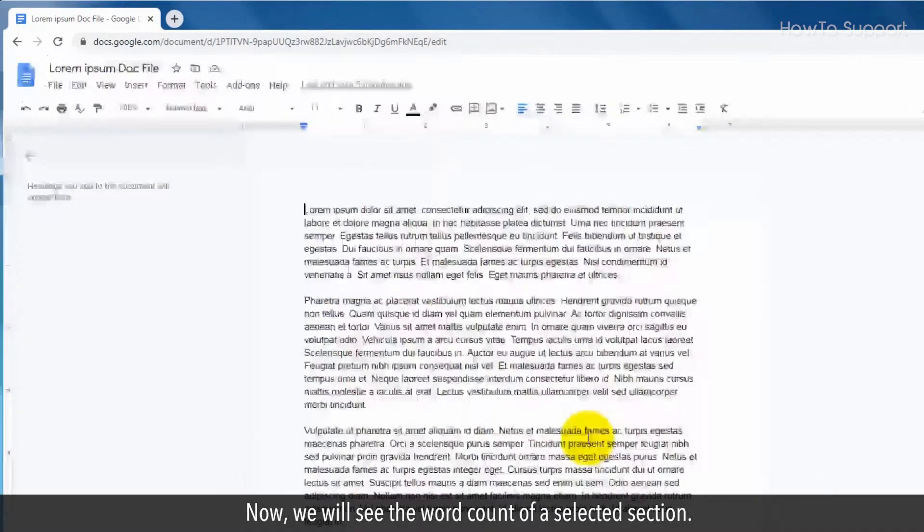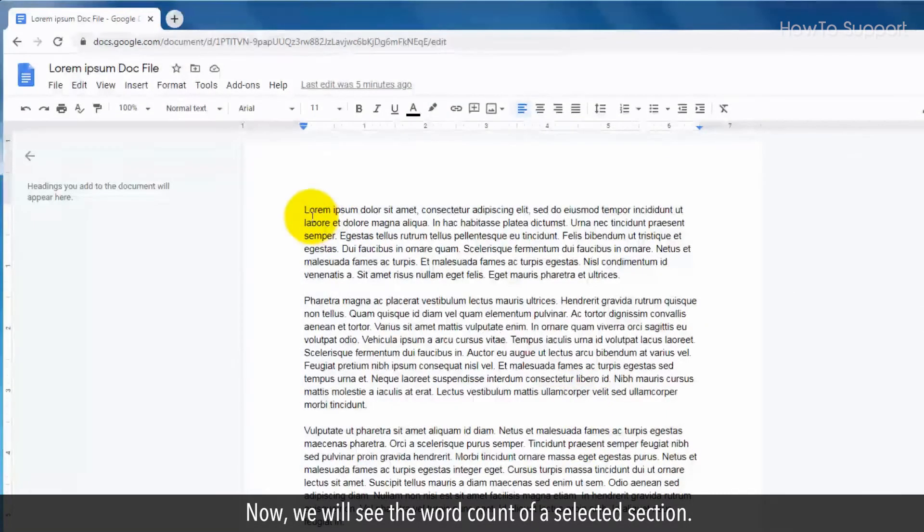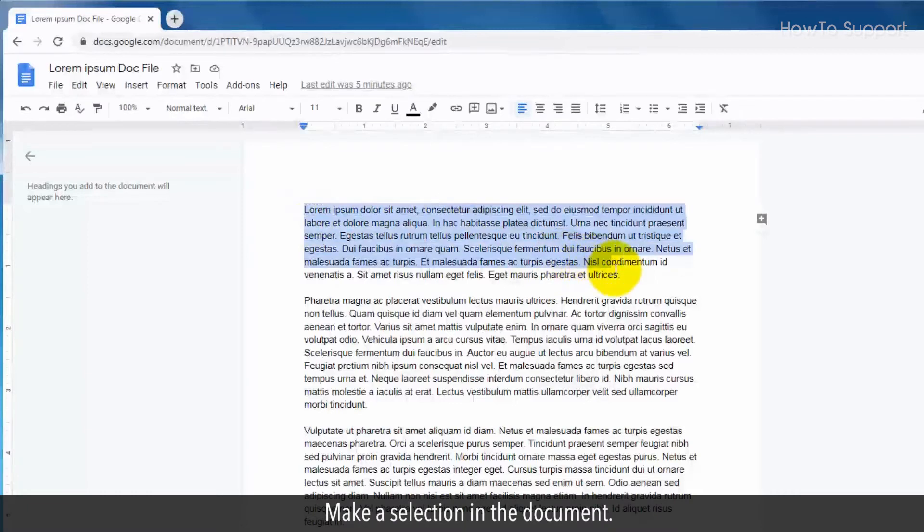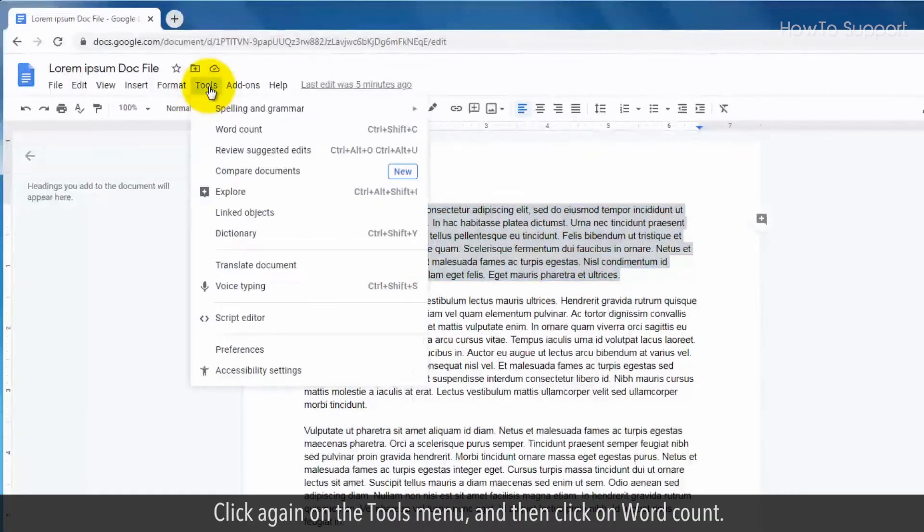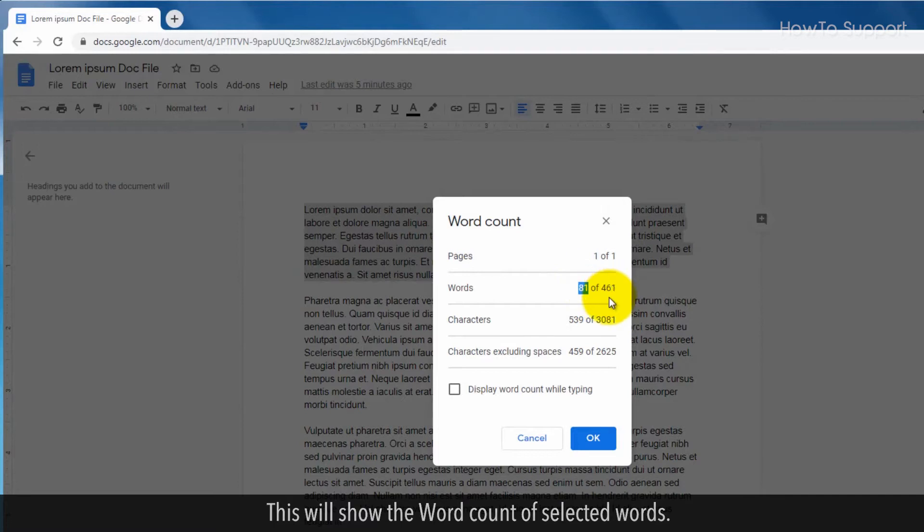Now we will see the word count of a selected section. Make a selection in the document. Click again on the tools menu and then click on word count. This will show the word count of selected words.